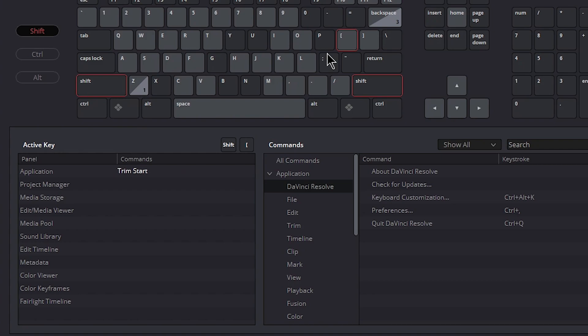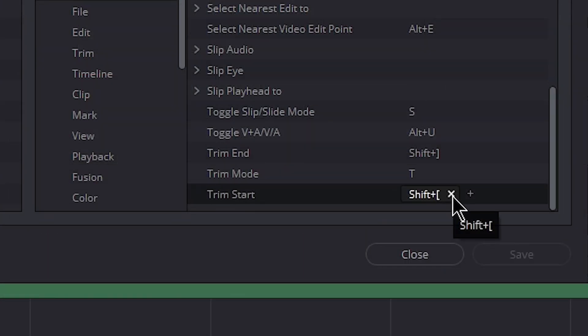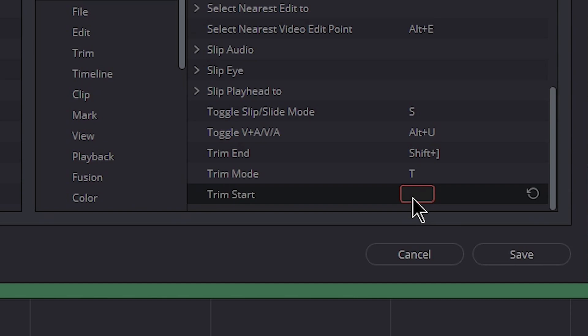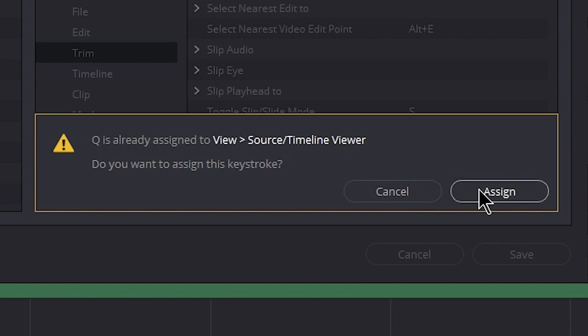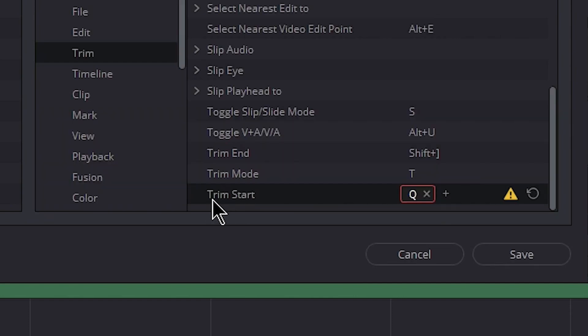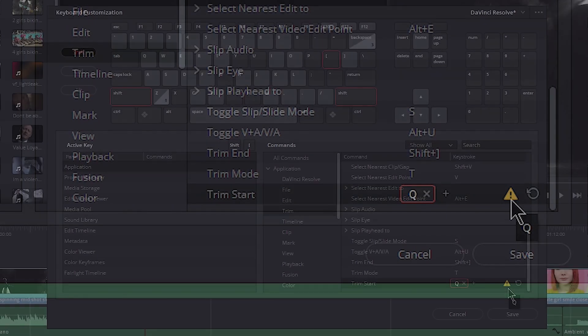Click the bracket and that shows us Trim Start right here. Click on that — down here it says Trim Start. Click the X to get rid of the shortcut, type Q. We can see Q is already assigned — that's fine, go ahead and click Assign. Now we have Trim Start assigned to Q, with a warning exclamation point letting us know it's also mapped to something else.